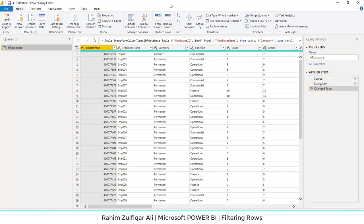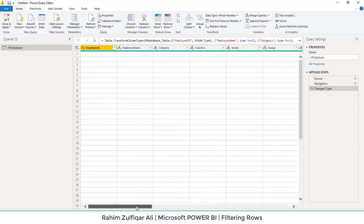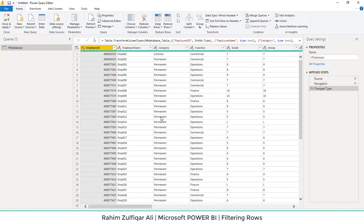Hi, this is Raheem Zulfiqareli. In this video we will learn how to filter the rows or unnecessary data which we don't want to put in our Power BI. I have opened a file and imported it, which is available in this particular video folder related to the HR data set. We have not loaded it yet into Power BI — we've just imported the data set and clicked on Transform Data to get into the Power Query editor.